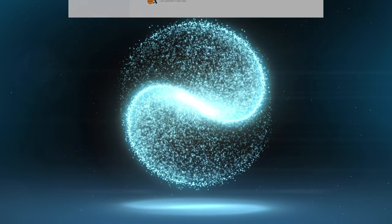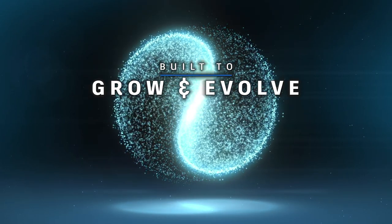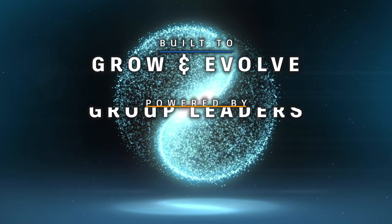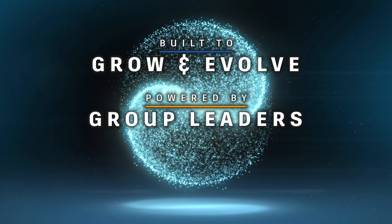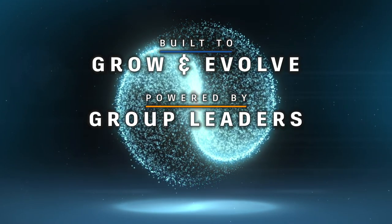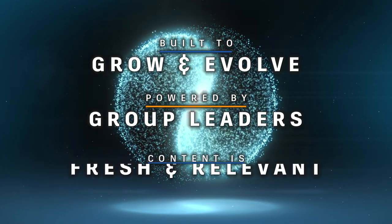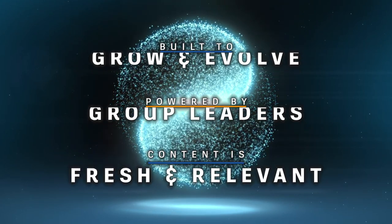The Community Dojo is built to grow and evolve over time through the use and needs of our group leaders worldwide. This ensures the freshest, most relevant information is presented.